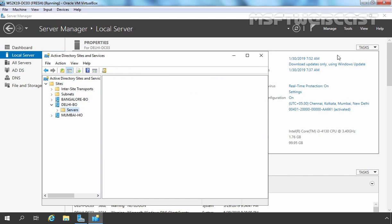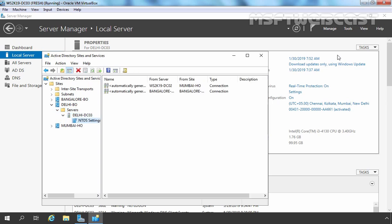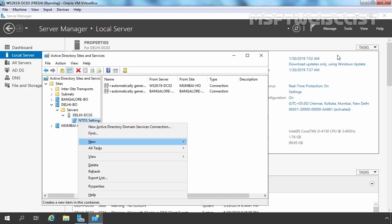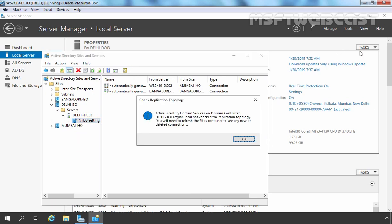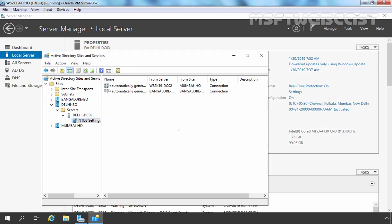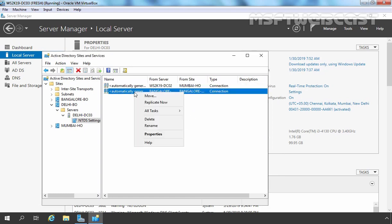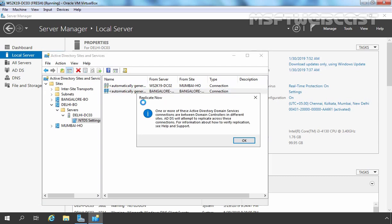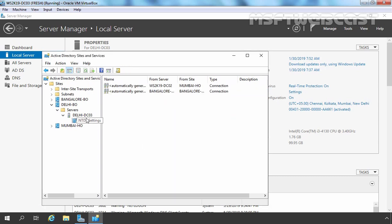Let's expand the Delhi Branch Office site and here we have our Delhi server. Let's right-click on NTDS Settings, go to All Tasks, and select Check Replication Topology. Click OK, then right-click and select Refresh. This link is coming from DC02 and this link is coming from our Bengaluru domain controller. So Delhi DC03 is able to successfully replicate with other domain controllers.